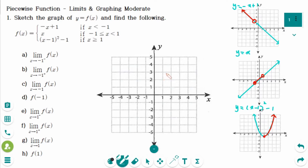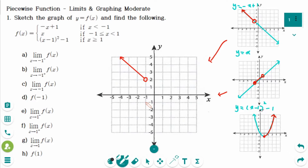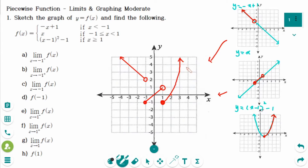Combining all three graphs together: the first piece has a hole at (-1, 2) with slope minus 1. The second graph goes from (-1, -1) up to (1, 1). The last piece has vertex at (1, -1) and the curve passes through that point. So we get this complete piecewise function y equals f of x.